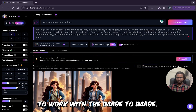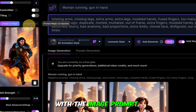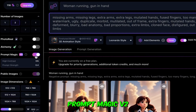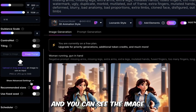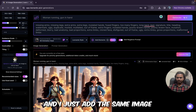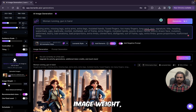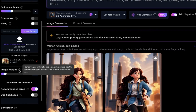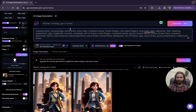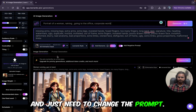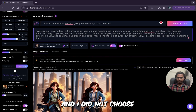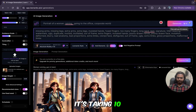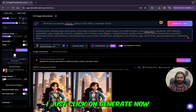Now I think you understand how to work with image to image. Now I'll try the image prompt feature. For image prompt, prompt magic v2 is required — so I'm enabling it. As soon as I enable it, you can see the image from image to image has gone. I'll add the same image. The new option here is image weight: higher values will make the output look more like the reference image, while lower values make it adhere more to the text. I'll start with 0.45. Note that prompt magic v2 takes 10 tokens.